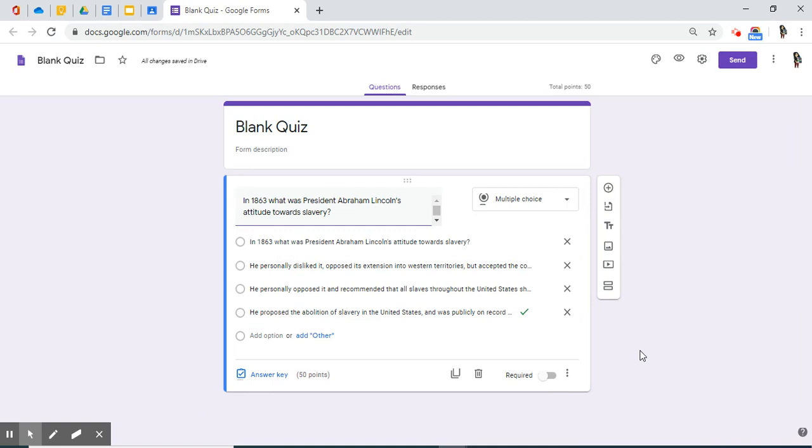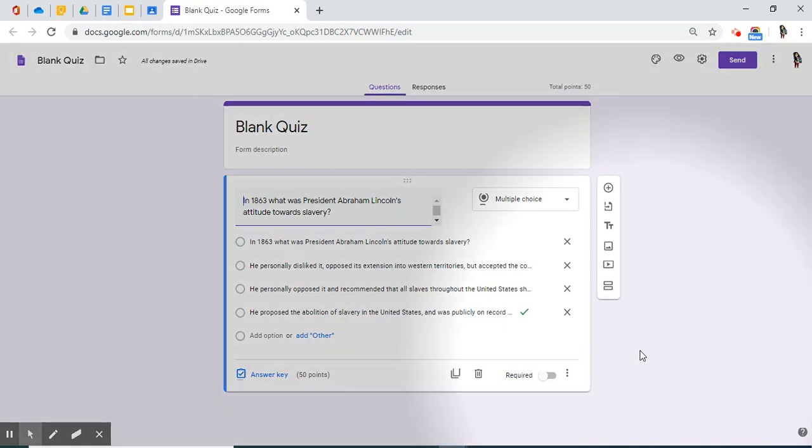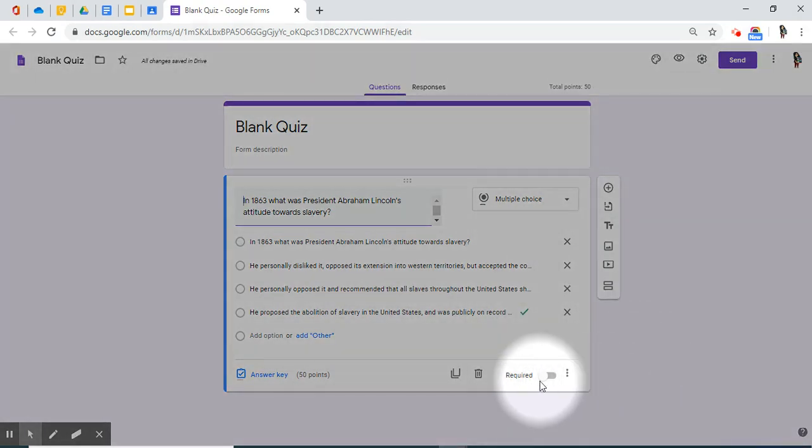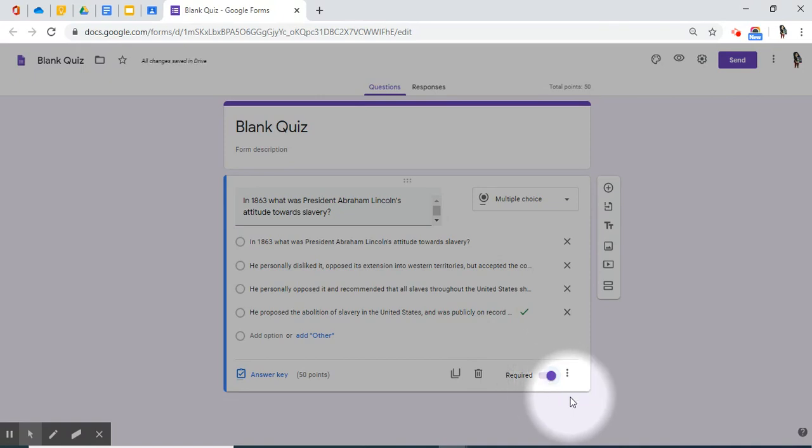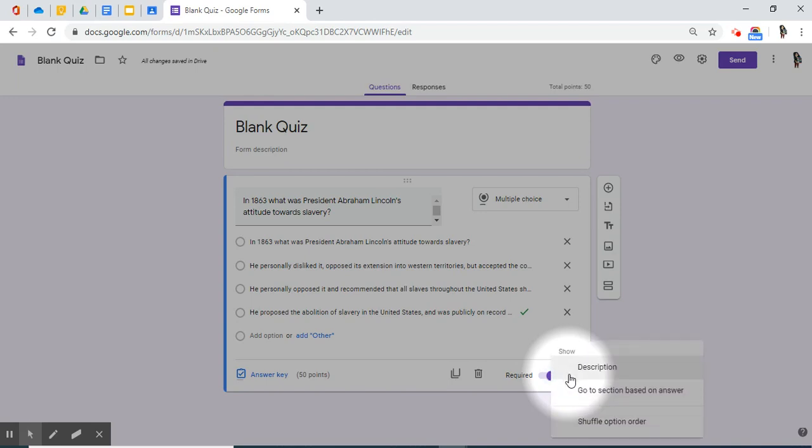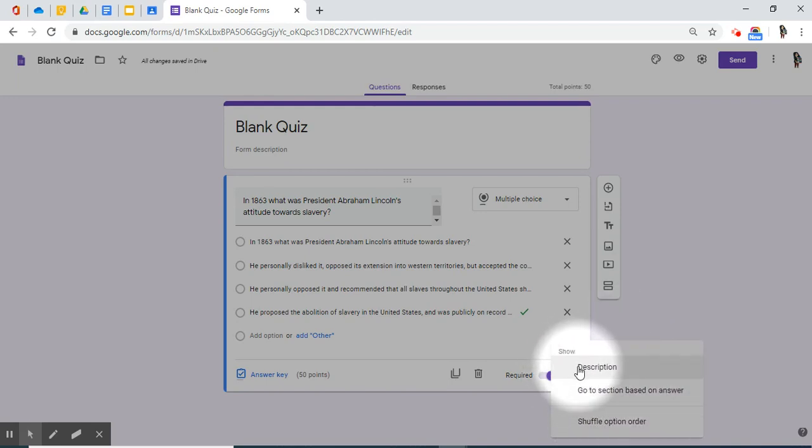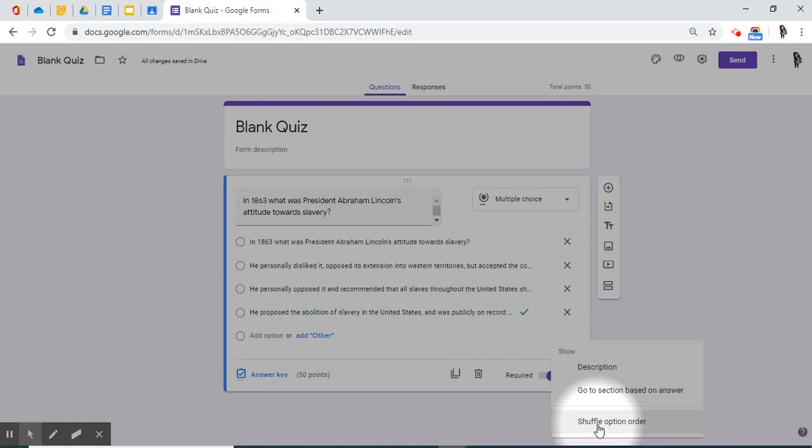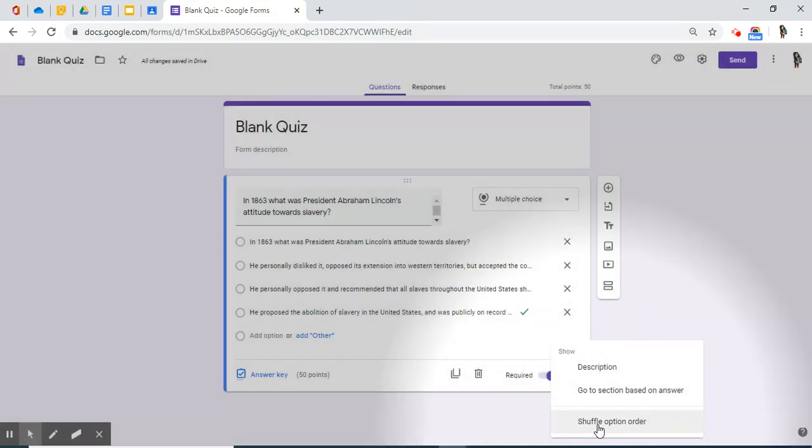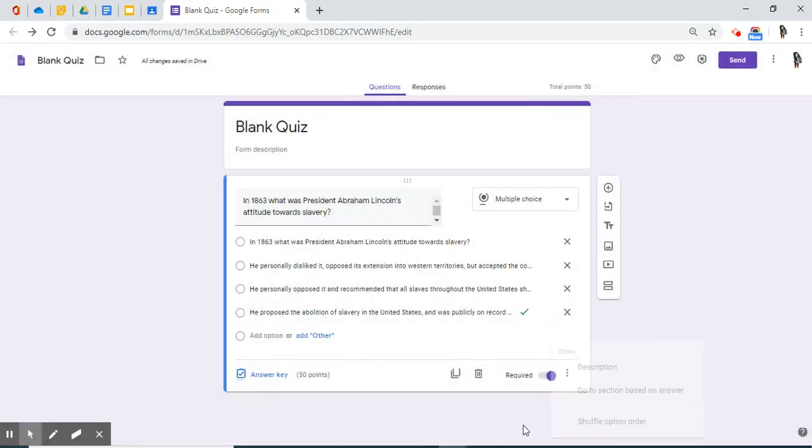There's a couple of other things to look at when posting one question. You do have the option to require this question so that students do not skip it. Over to the right-hand side, the three dots or ellipses, if I select it, I can do other things like description, go to another section, and shuffle the option order. If you're interested in learning extensively about quizzes, I recommend you take a webinar specifically on that. But for this tutorial, I'm just simply teaching you how to make a simple multiple choice quiz.